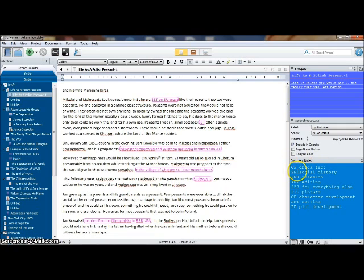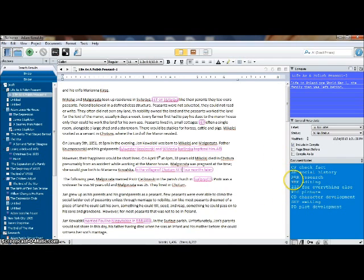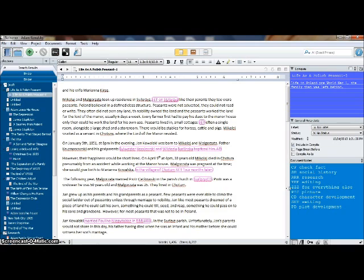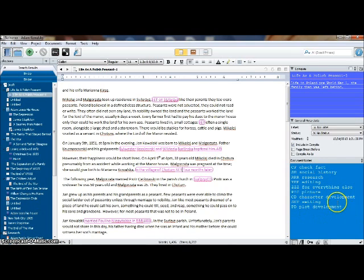So CF means I want to check a fact. SH means I want to add some social history. RRR is research. EEE is editing. ZZZ is everything else. These three actually I kind of got from Scrivener for Dummies by Gwen Hernandez. This is something that she suggested. And then I just kind of took it a little bit further and created myself this table. So I've got PIC here for picture. CD for character development. SET for setting. And PD for plot development.